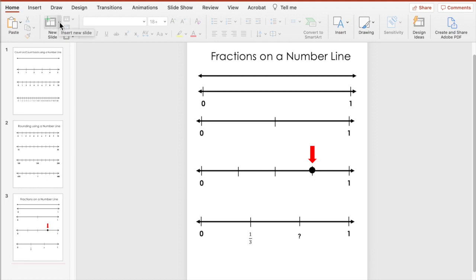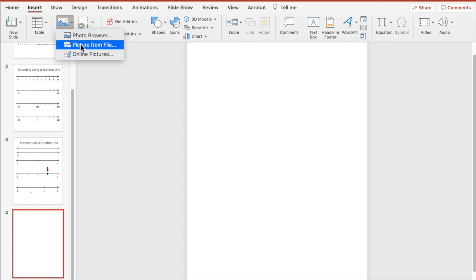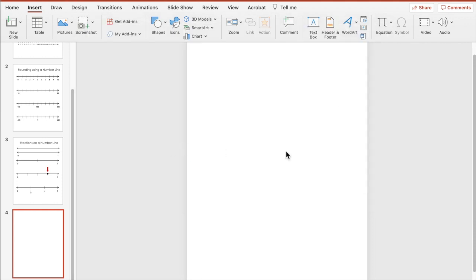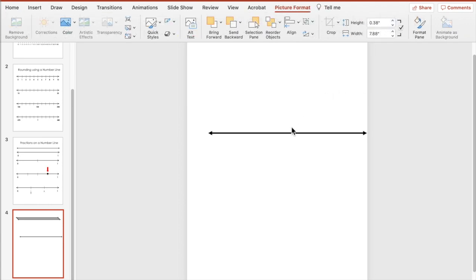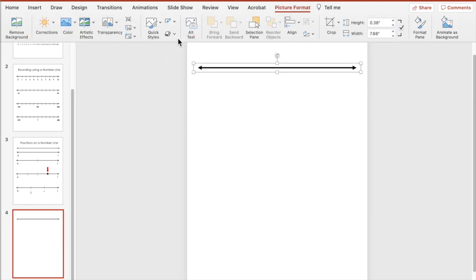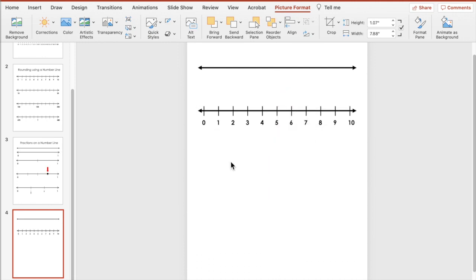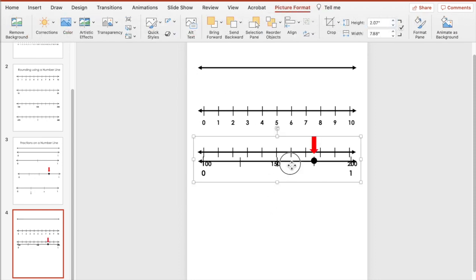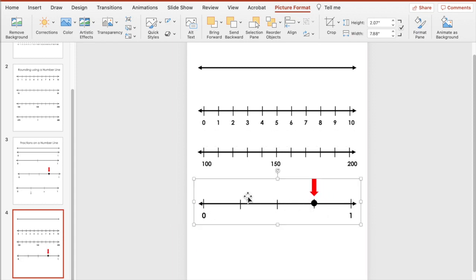Of course you can print these out. Let's look at how we can insert those pictures into a new blank page. Go to Insert, then Picture, then Picture from File. I have all of these images I've created, and because I created them here they have a transparent background. So if I wanted to create a worksheet with many open number lines I could do that, or just use one — let's grab the zero-to-ten number line and the rounding one hundred to two hundred number line.